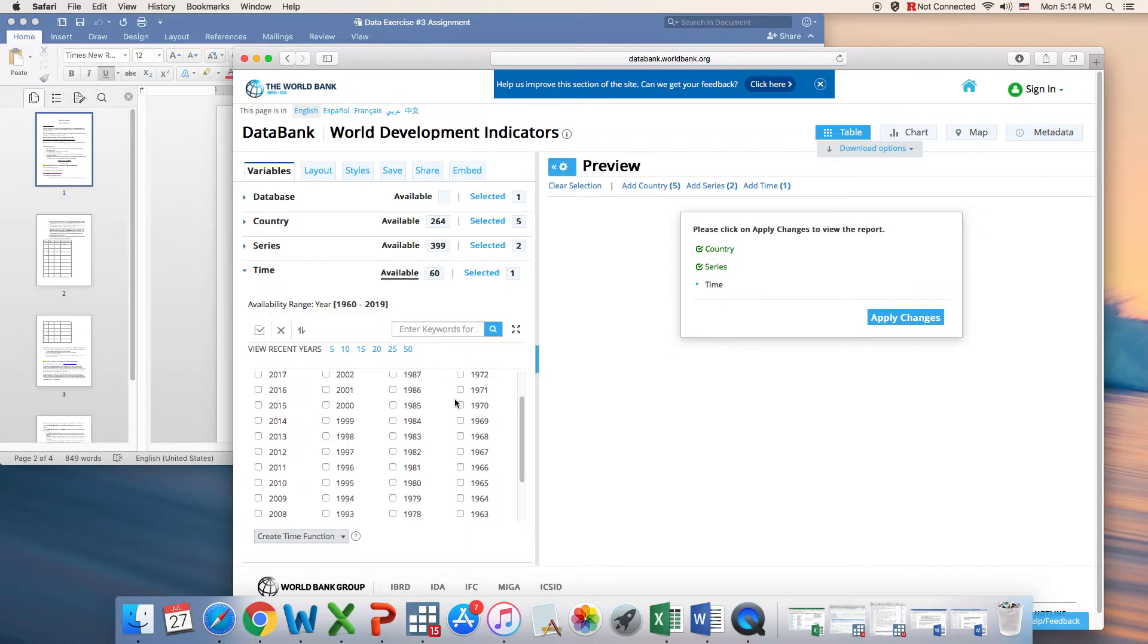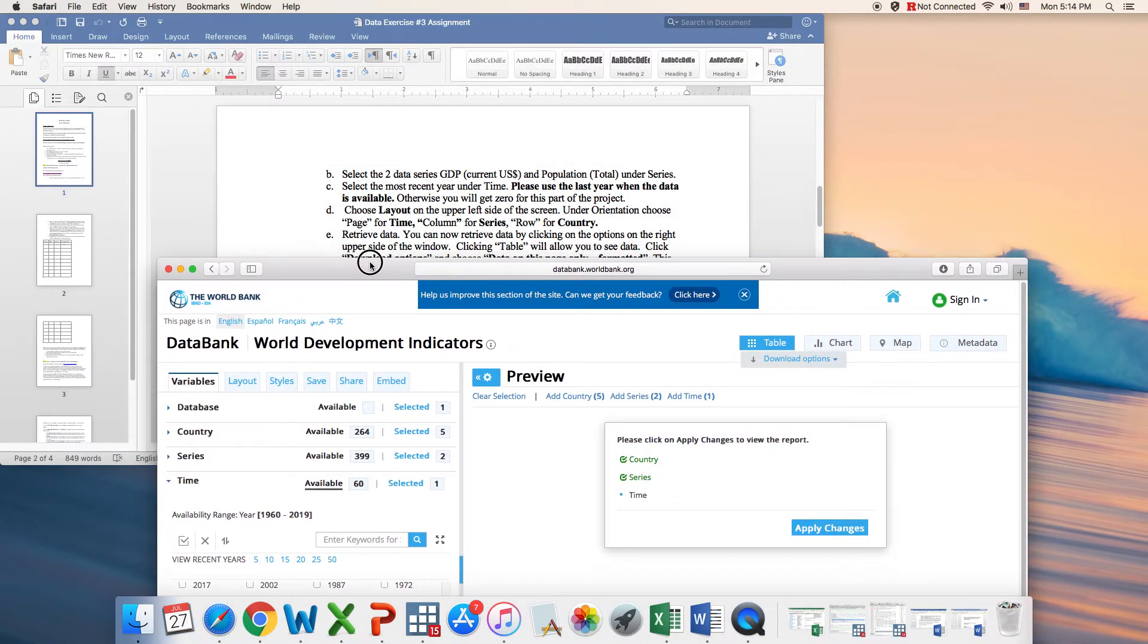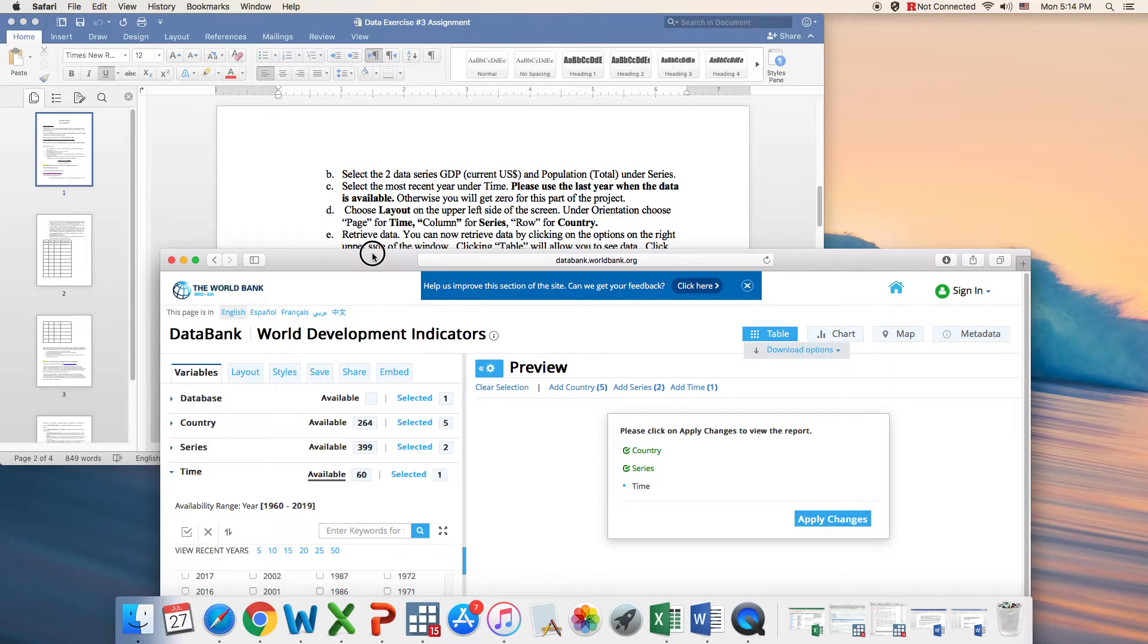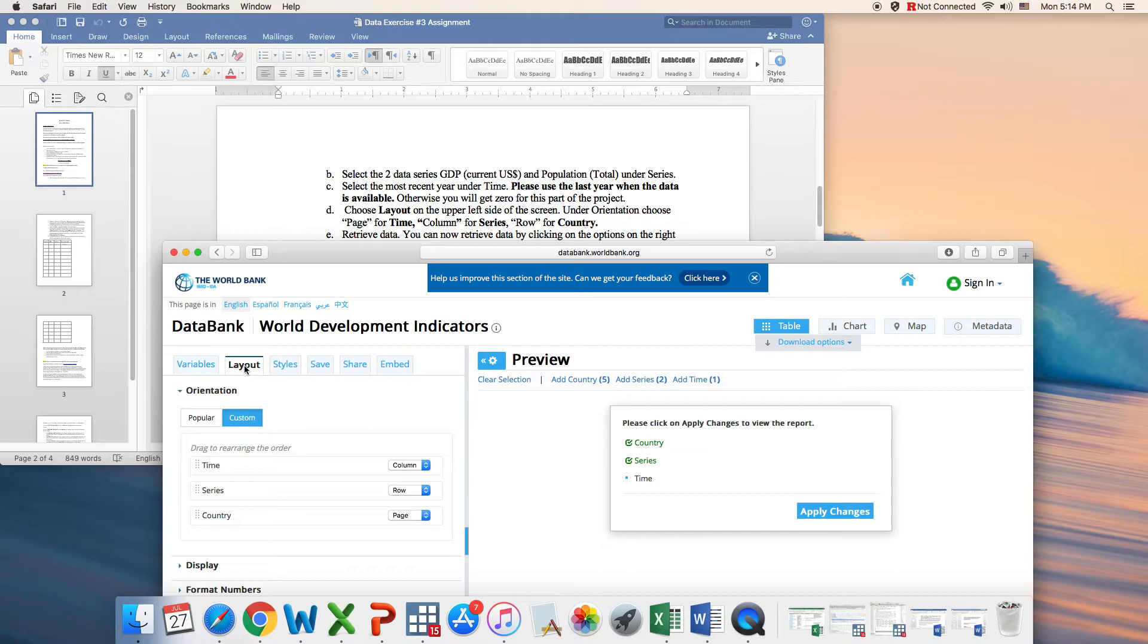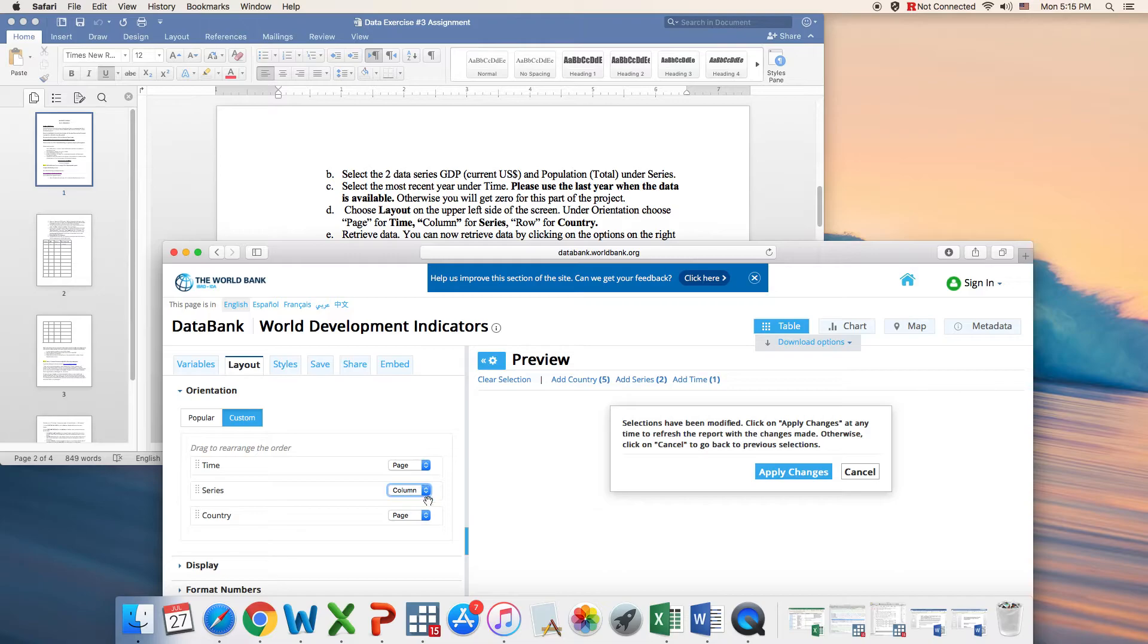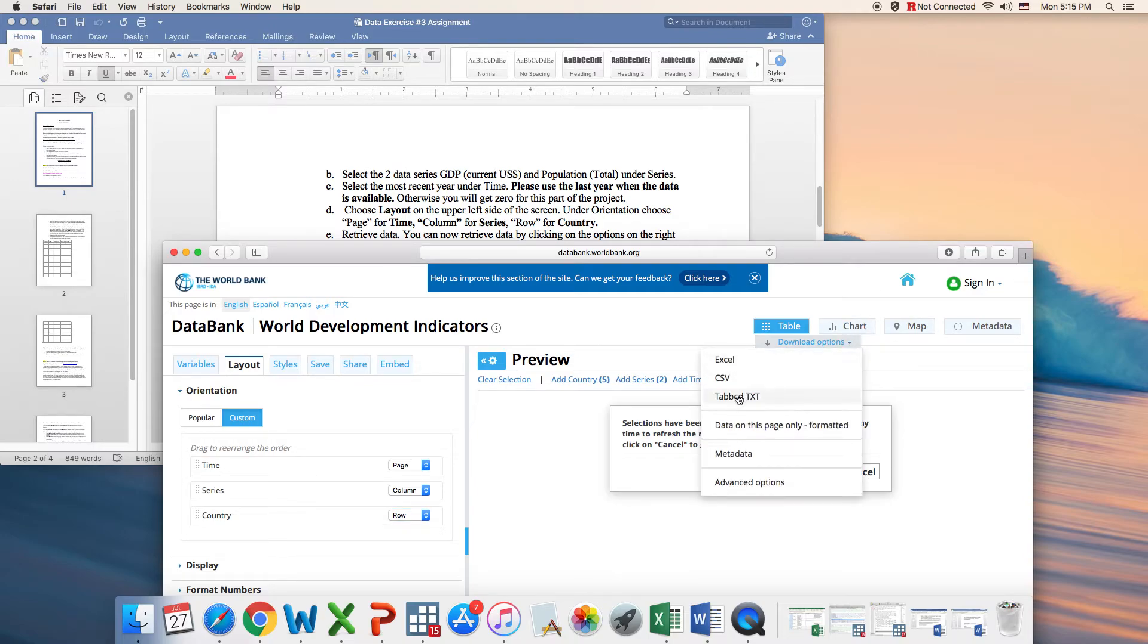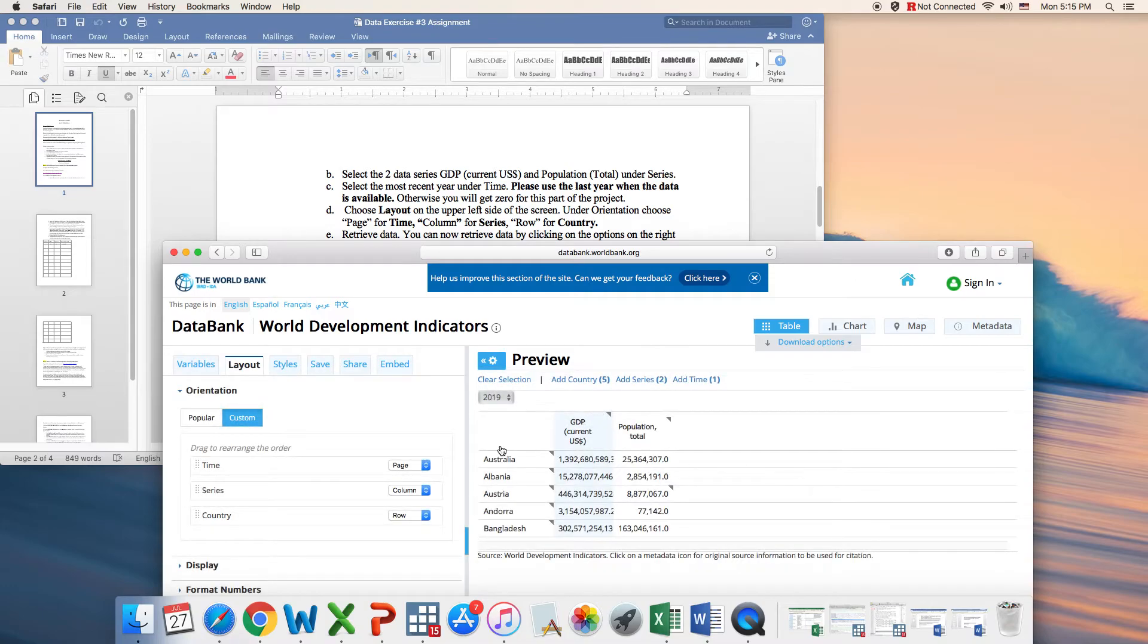So far we've followed the instructions up to number C. Next, about the layout. When you go here we have layouts. We need to choose page for time, so time we will select page. We need to select column for series. This is just a format style that is required in your project. Then we can go here and download in Excel. Once it is downloaded, you can open it and start playing with it.